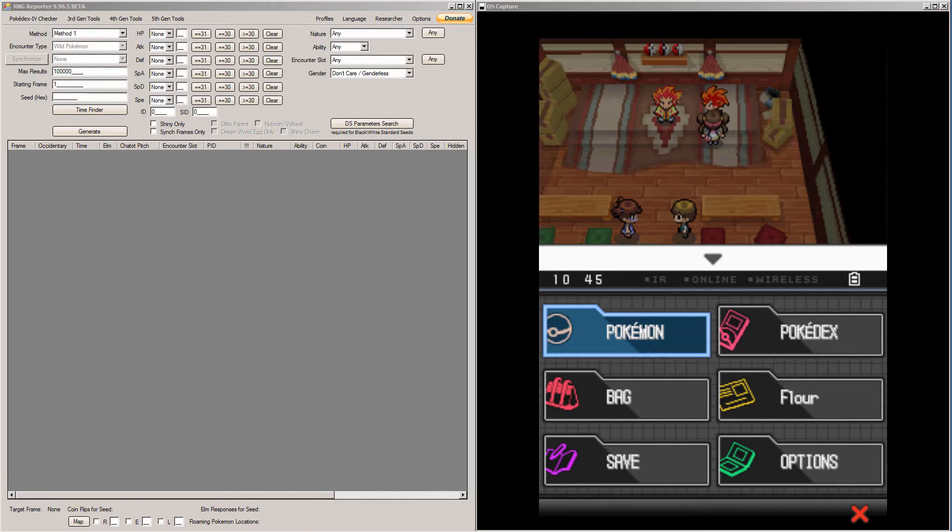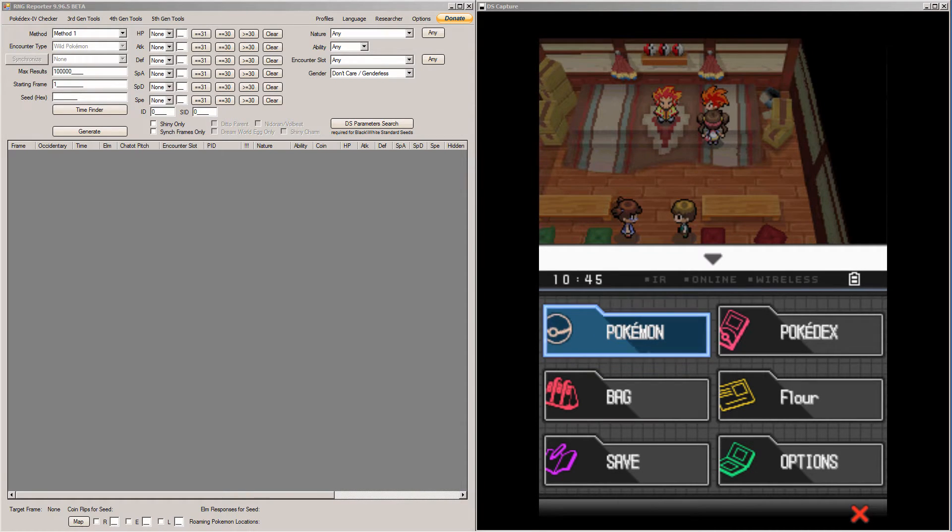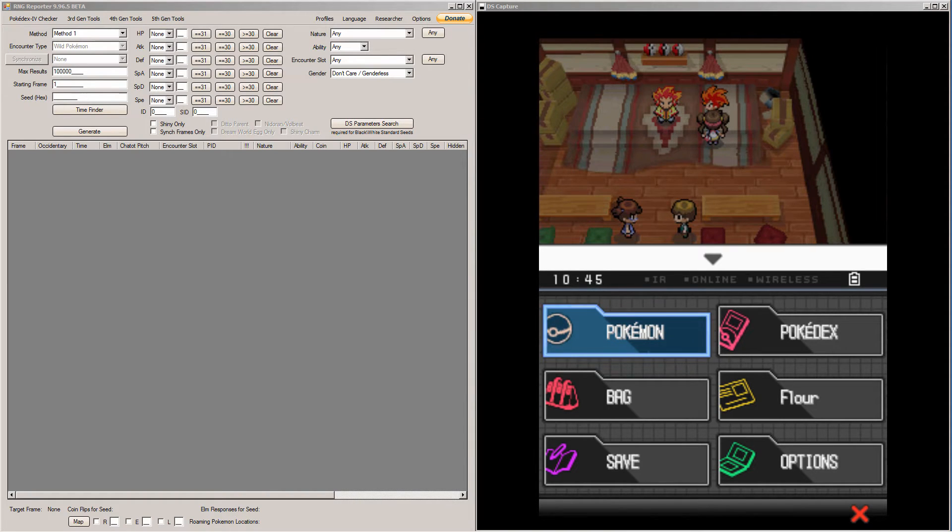Any of these Pokemon can be Shiny. And Benga's Pokemon that he gives you are already Shiny when you get them, so you don't even have to worry about RNGing their Shininess.